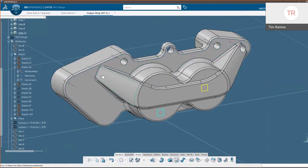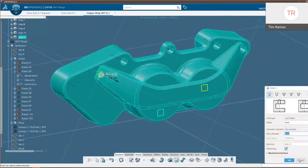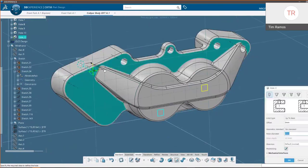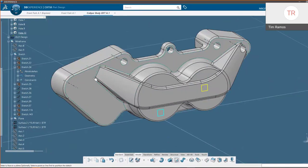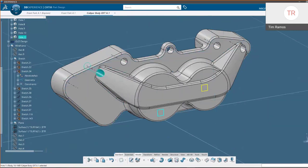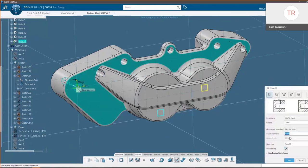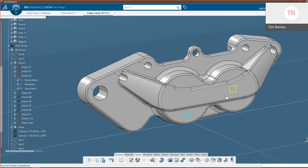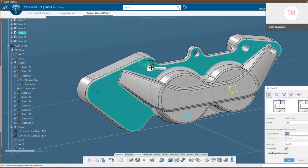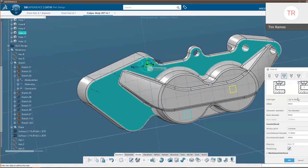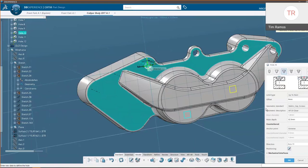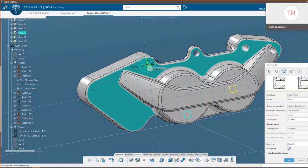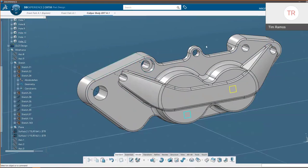Putting in the rest of the holes — this one will be a diameter of 12. Now let's imagine some of these holes need to accept an M6 cap screw. We can go directly into the command, change the type to Counter Bore, and access our standard types — choosing Metric and M6, then Preview. The counter bore is now applied.